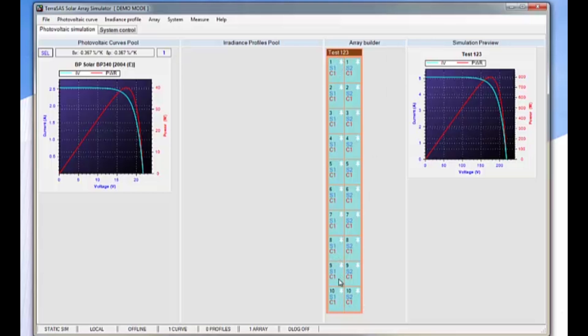Now each of these 20 panels has this characteristic, creating this array which has a composite IV curve shown here in the simulation preview area.